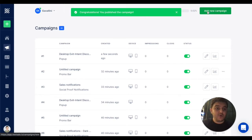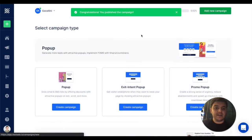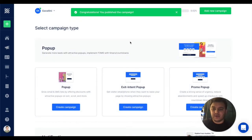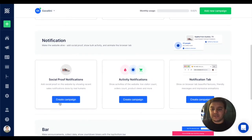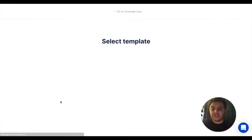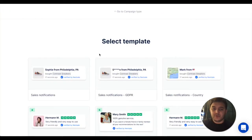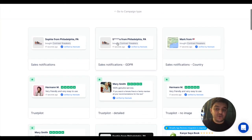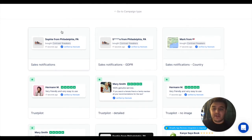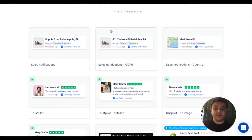So let's go and check the other campaigns as well. Now I will pick a notification. Here we will see a lot of templates to choose from.